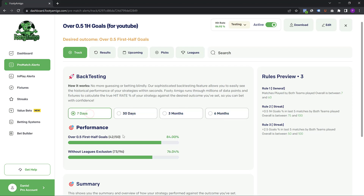Footy Amigo has found 50 games in the last seven days that meet the rules I've set. 42 out of those games were actually a win for the outcome of over 0.5 first half goals. The hit rate for this strategy in the last seven days is actually 84%, which is a very, very high hit rate. And because we've done the automatic league exclusion, Footy Amigo has actually excluded some low performing leagues.